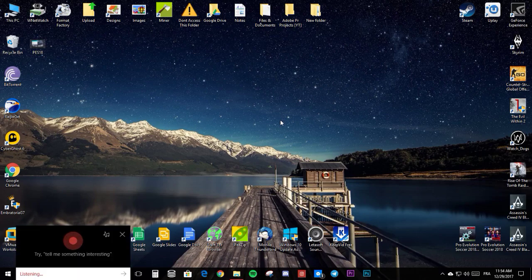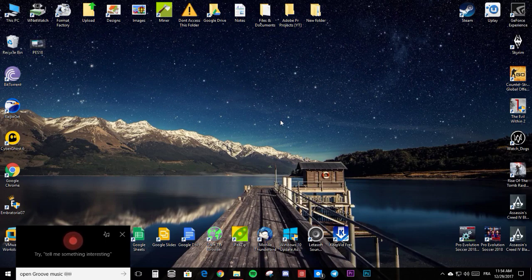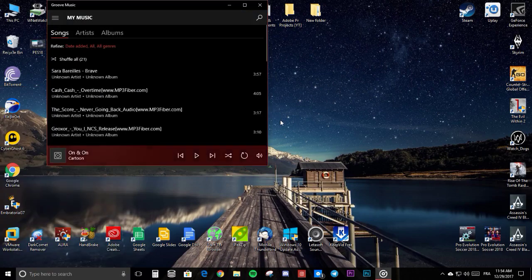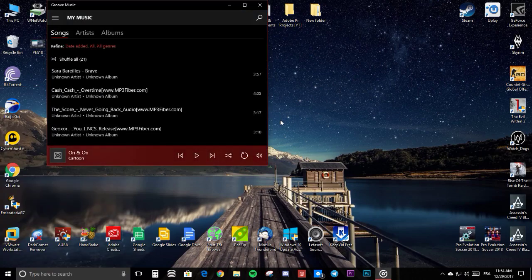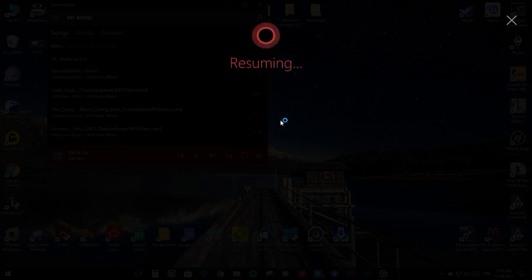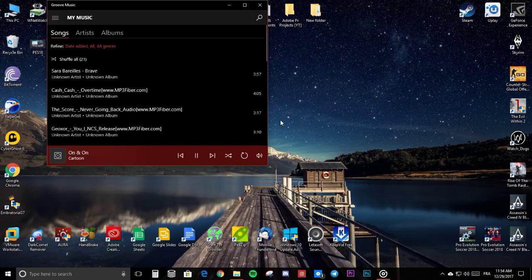Hey Cortana, open Groove Music. Opening Groove Music. Hey Cortana, resume. The songs we chase are leading us, and love is all we'll ever trust, yeah.